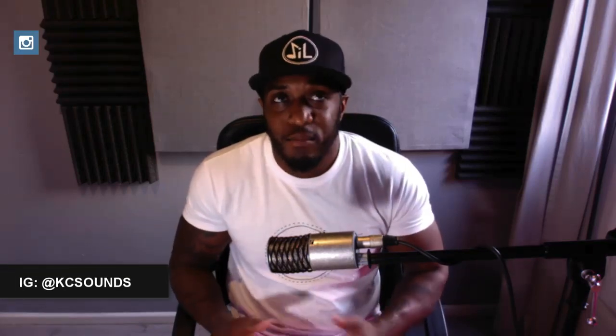Make sure you hit me up on Instagram. I'm always posting stories, always posting little tips and tricks that I don't get to put on YouTube sometimes.